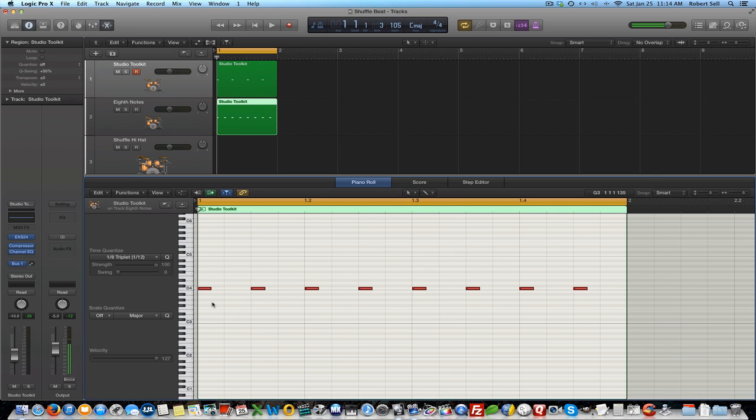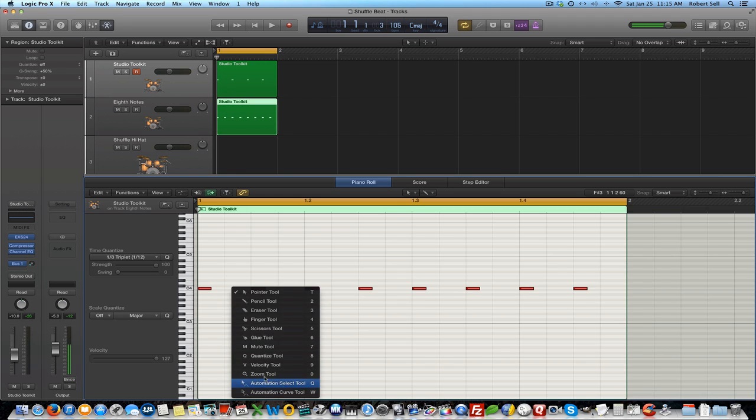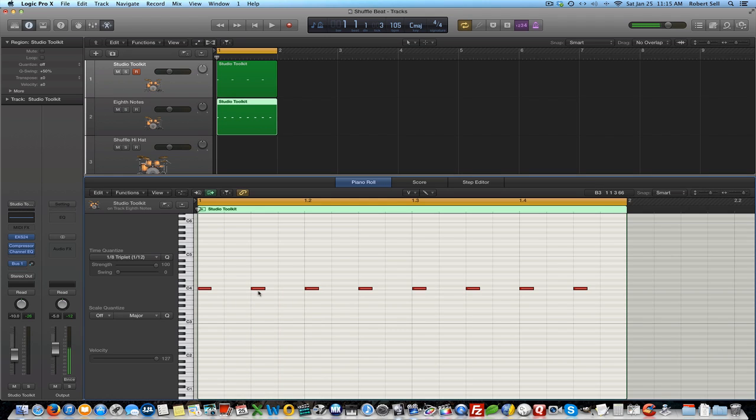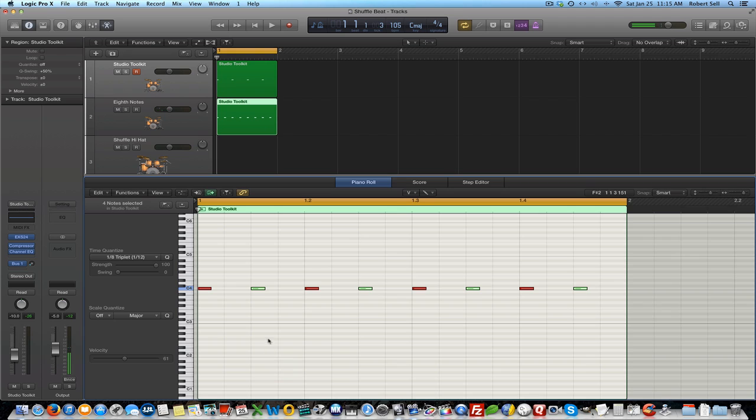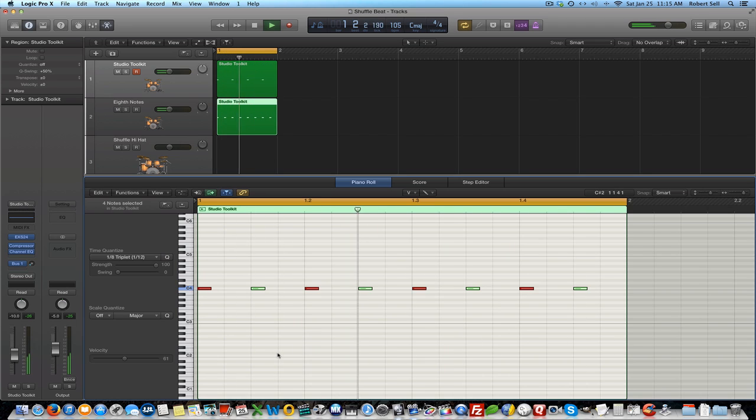Now one important aspect of creating grooves is to change the velocity and accent certain notes, and that's going to be important as we get into shuffle and swing beats. So let's try that now by grabbing the velocity tool and selecting every other note here. So I'm on the and beat—one and two and—so I'm changing the and of these beats and pulling this down to about 60. We're going to accent the first note, so every other note is going to be less volume or less velocity. Gives it a little bit more feel.